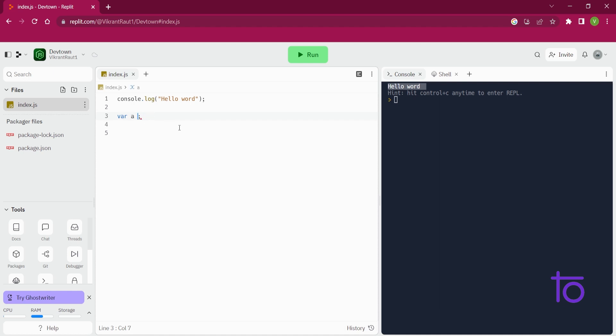So we can do one thing. See, I am just declaring variable a over here in line number 3, and in this line I am assigning value to it. Okay, so this line number 3 is what? Initialization.